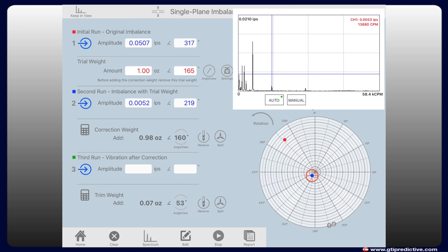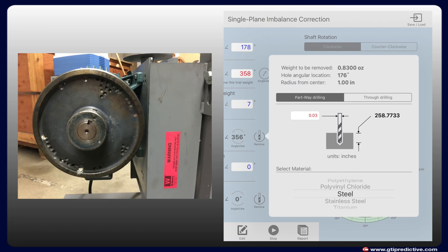In step two, the technician turns the machine back on with the weight in place and Balance Pro computes what corrective weight amount is needed and where to put it.